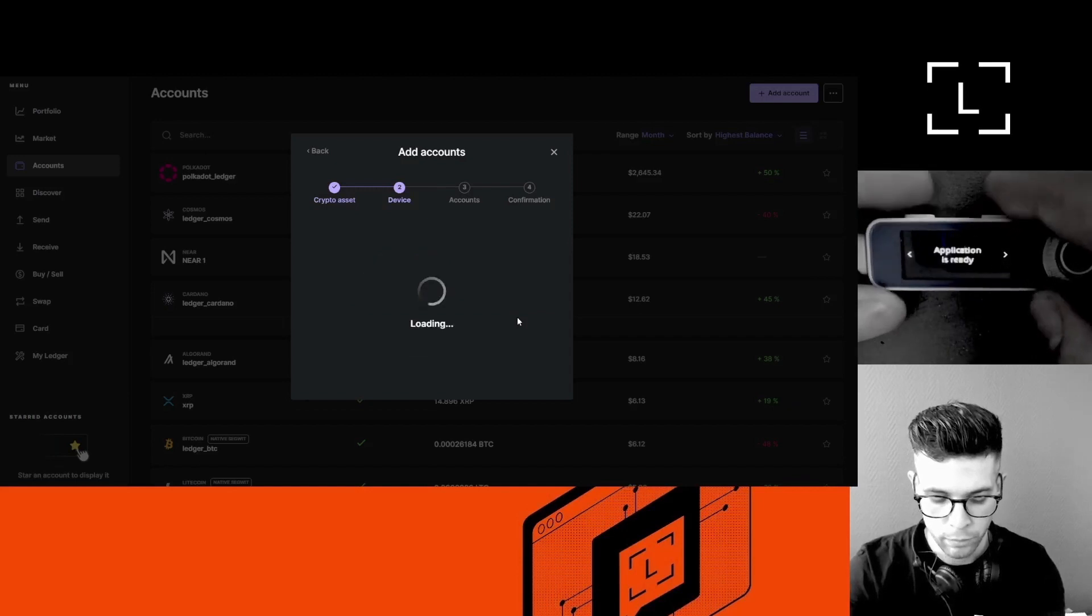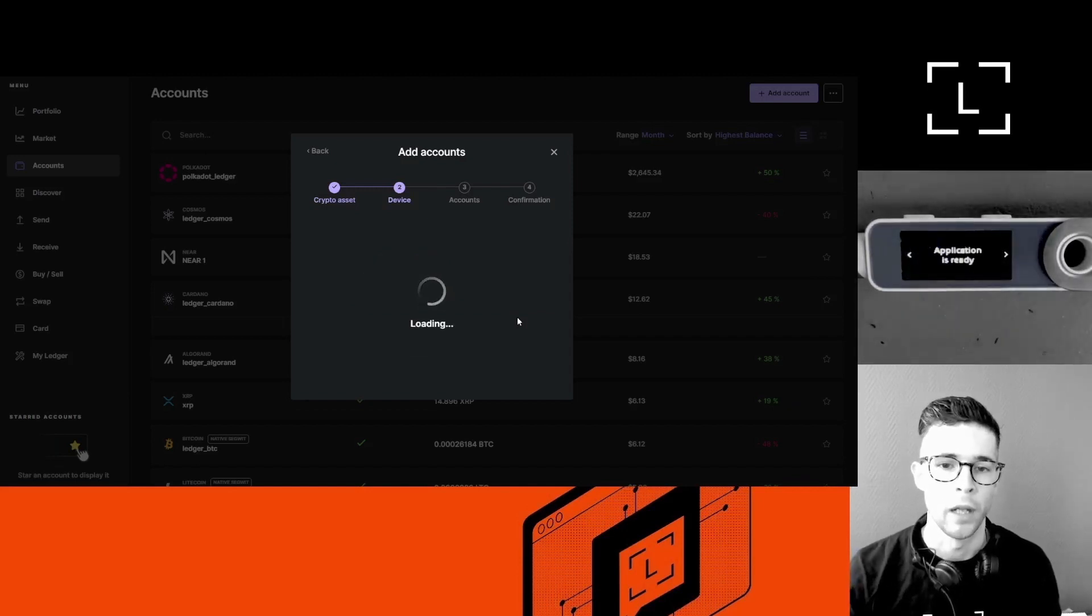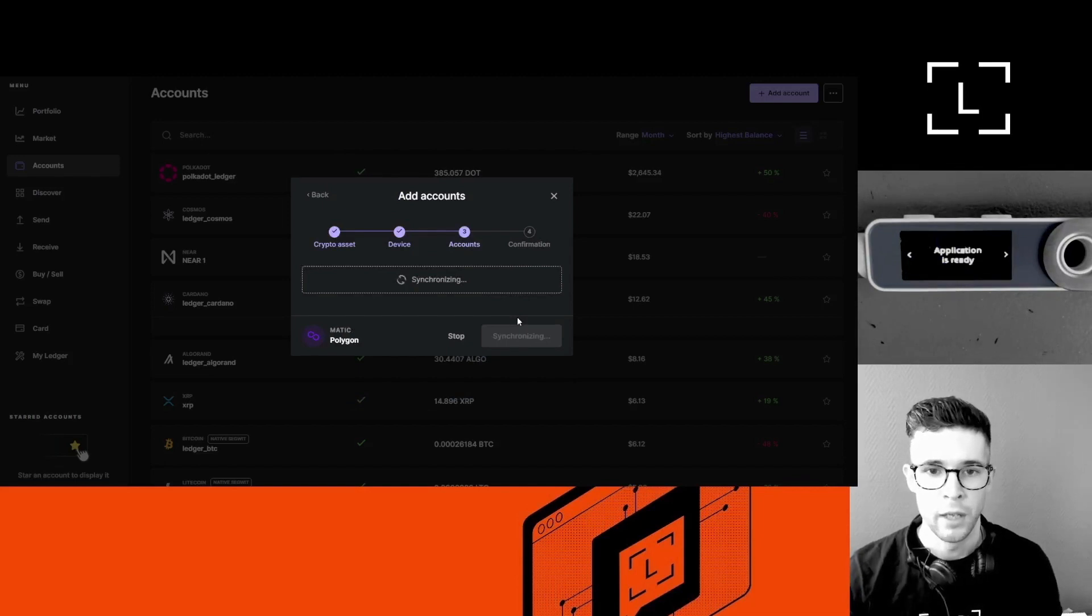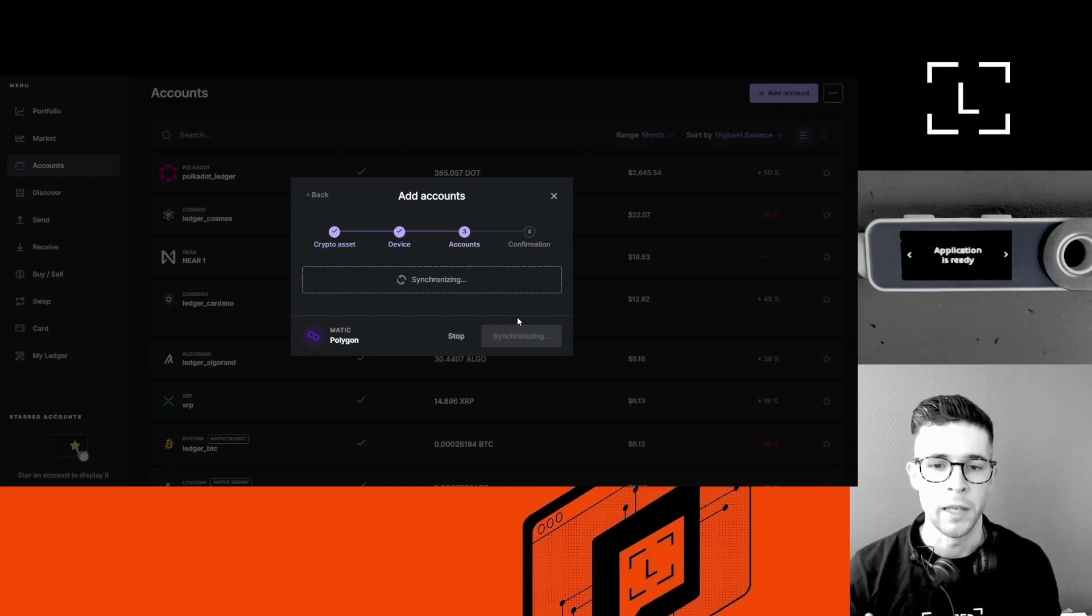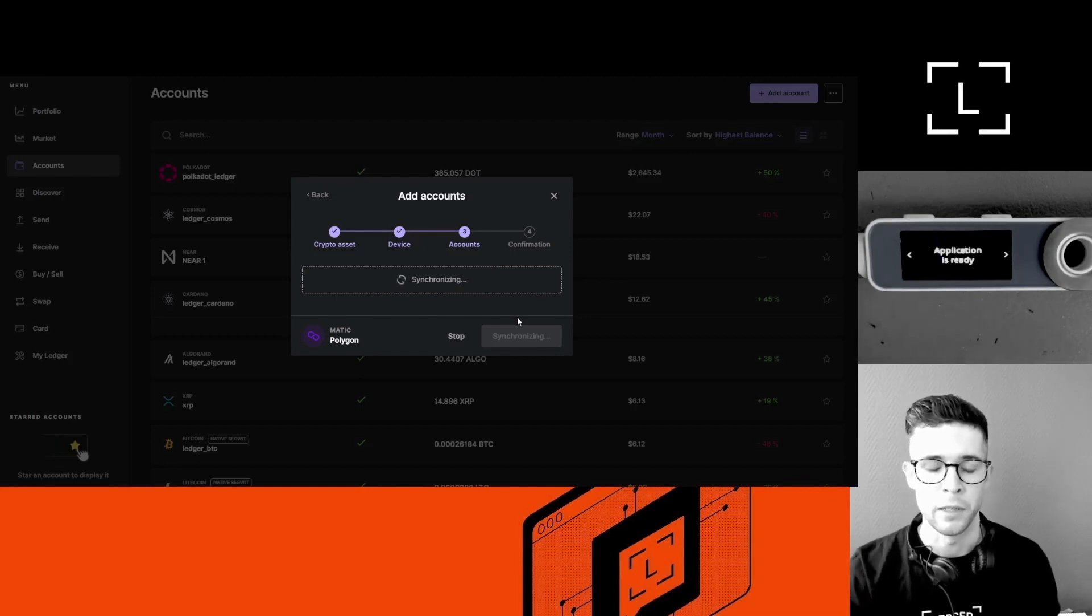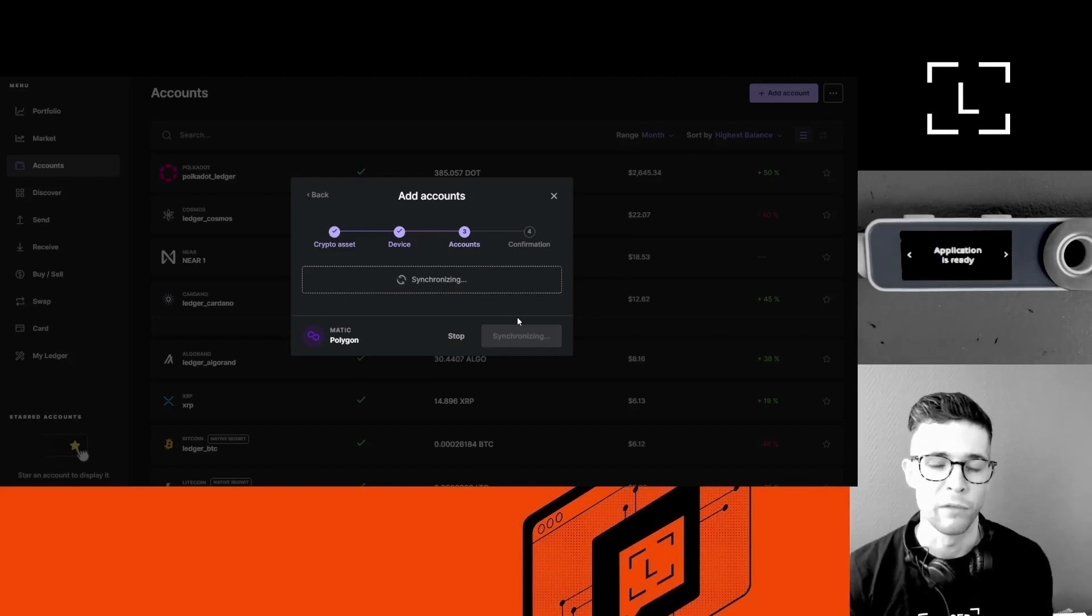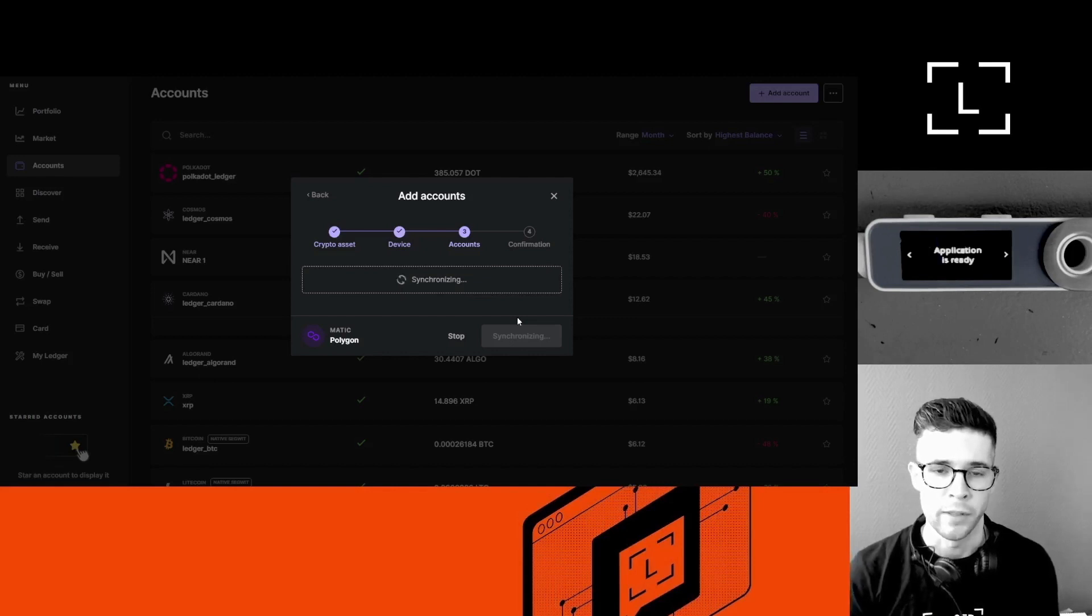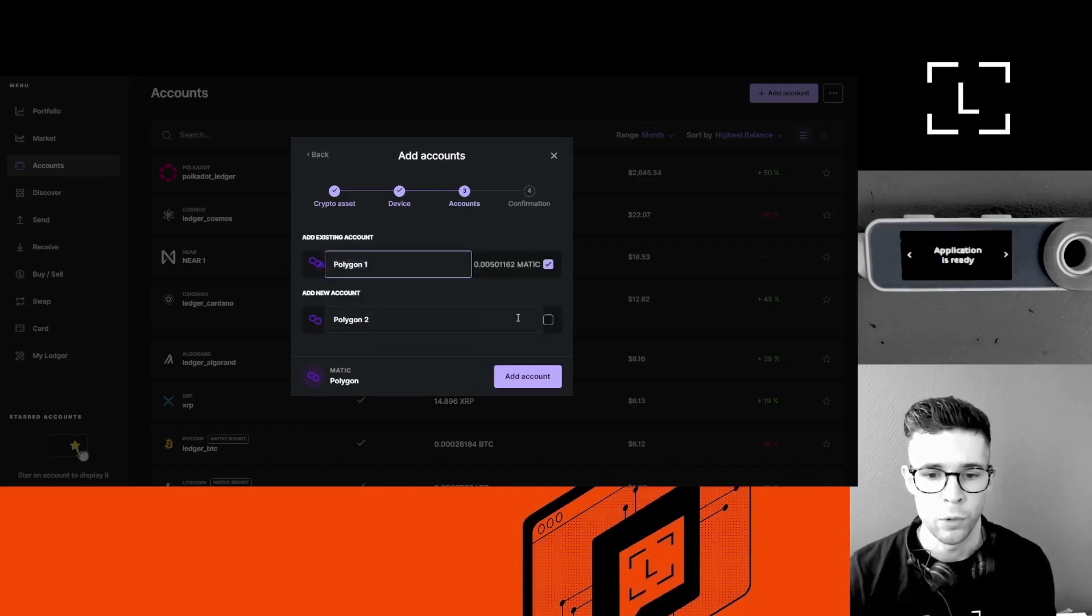And Ledger Live will help me create a Polygon account. In my case, I already have a Polygon account, so there is a little balance in it. In your case, the account will be empty, of course. And by the way, you can create as many accounts as you want.